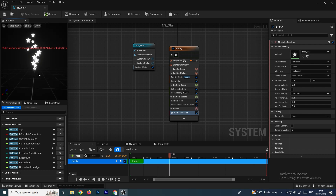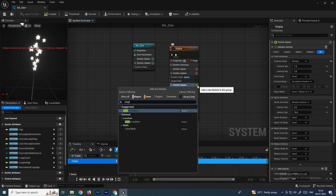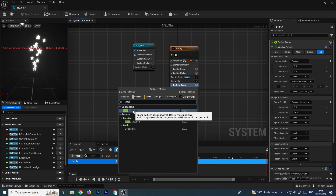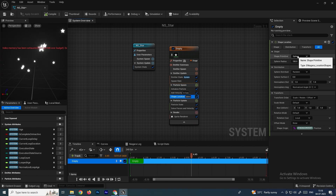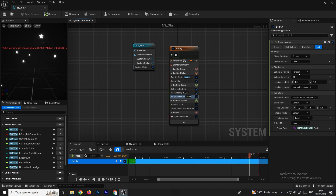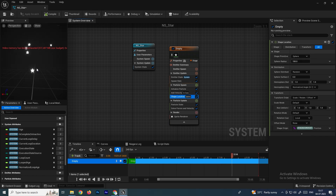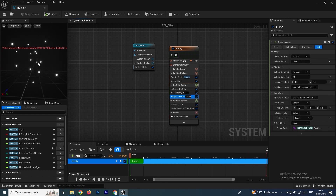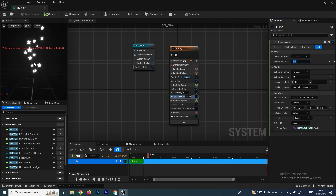Currently particles are generating from a single point. We can generate particles based on a selected shape. In Particle Spawn, add a Shape Location module. In the Shape Location settings you can choose different shapes — for example, selecting Torus will generate particles along a torus shape. I'll select Sphere, so particles will now generate based on the surface of a sphere.